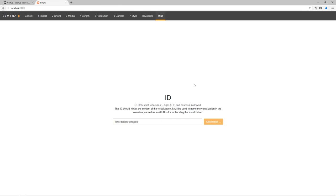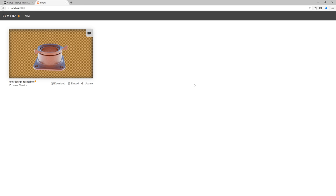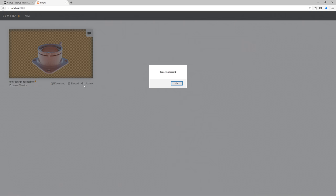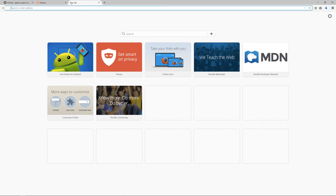Now, as soon as this visualization is in the system, you have the possibility to already use it anywhere on the net. This is one of the core points of Elmira. There's an embed button here. If I click that, it copies a link to the clipboard.